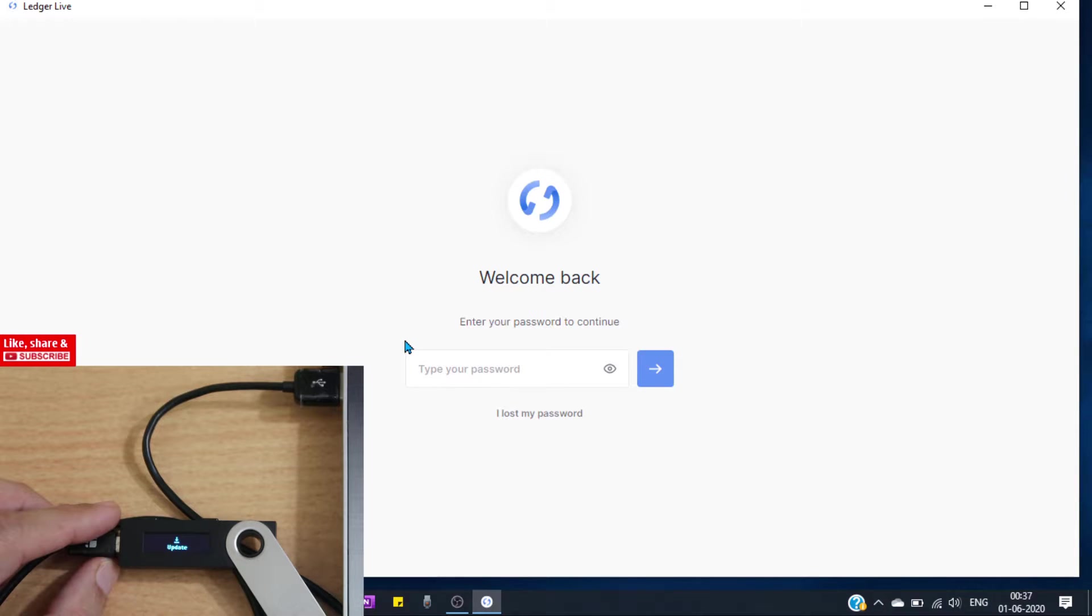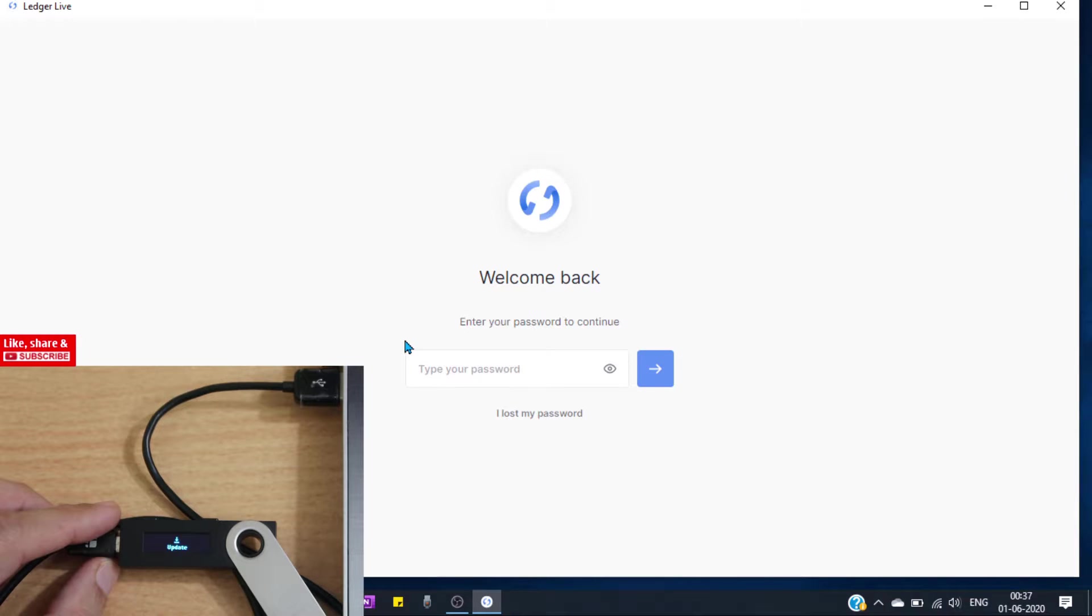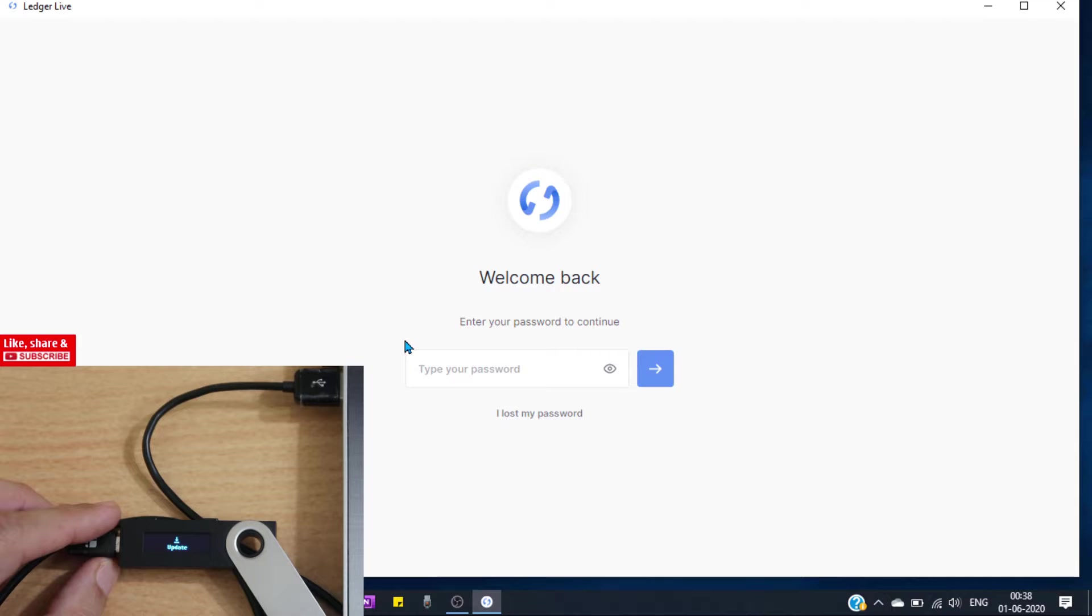Because during the update we may face an error and our recovery seed may be wiped out from our device. In that case, we will need to enter our recovery seed manually to regain access to our coins. If you don't have your recovery seed, then you would end up losing everything. Every asset you have will be lost.